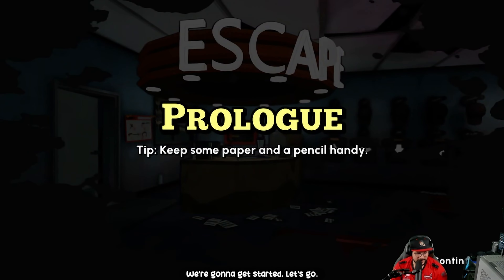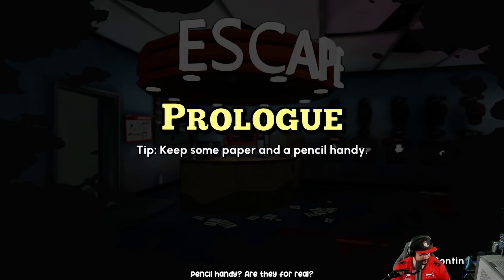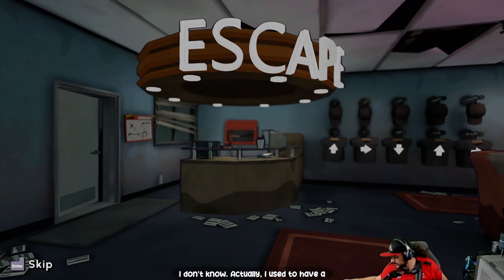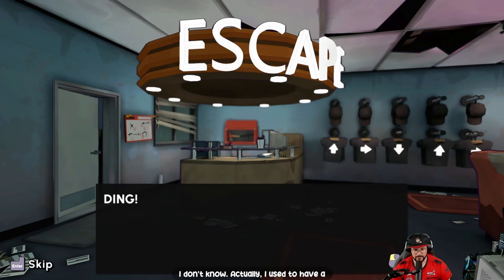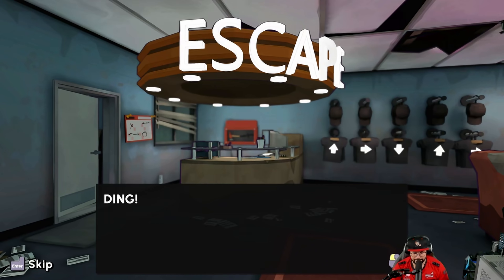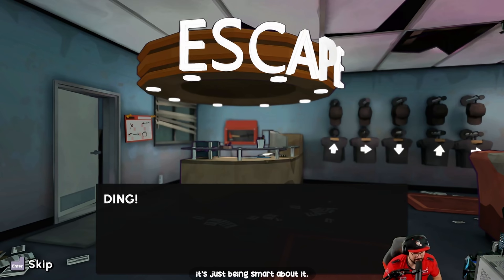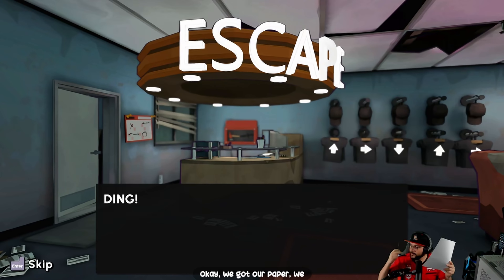Let's go! We've got the prologue here. It says to keep some paper and pencil handy — are you for real? I used to have a notes thing on OBS, a doc for stuff like that. It helped with puzzle games. Before we take this any further, it's not cheating, it's just being smart about it.